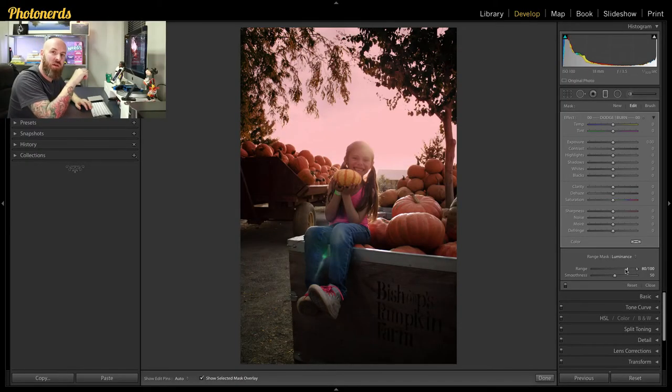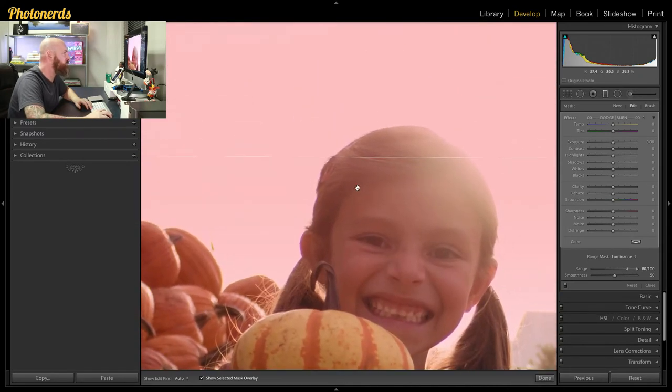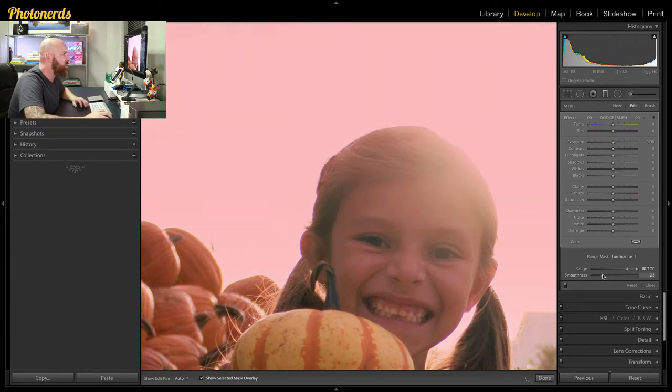Once you select the range, the first part is done. The second thing we need to do is decide on where we want the smoothness value to go. Before we jump into the smoothness, I'm going to zoom into this picture and make some changes because it's going to really illustrate how the smooth slider works. Let me zoom in to Zoe here, and I want you to pay attention in particular to the area around her hair.